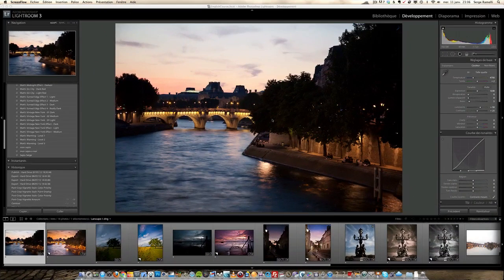Hello and welcome to this basic video training on Lightroom. Let me first introduce myself. My name is Serge Ramelli. I'm a French photographer living in Paris, but I do speak English and I've actually stayed in the United States for a couple of years, so you should be able to understand me.